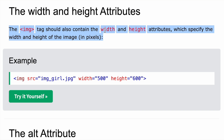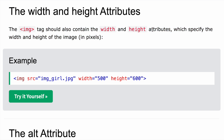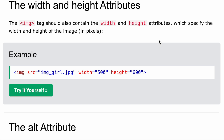Let's talk about the width and height attributes. The image tag also contains width and height attributes which specify the height and width of the image in pixels. You can set the source, width, and height according to what size of image you want displayed on your website.